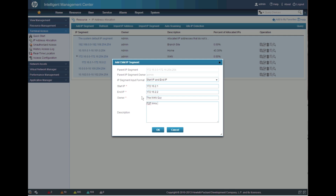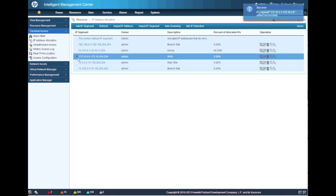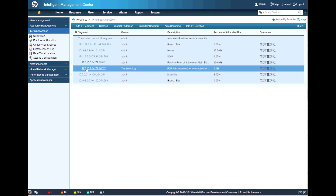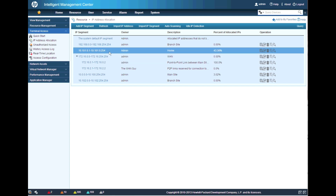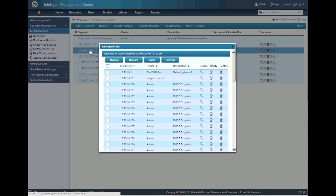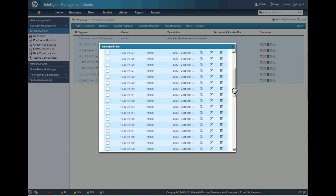For the reserved range — this doesn't exist yet — we're going to say reserved for connections to branch 2. We always want to be clear about our notes and descriptions so someone else coming in can know exactly what's going on. You can see we've got zero IP addresses used in that range and 100% used in the other. It's just a way to track this and have it always at your fingertips.